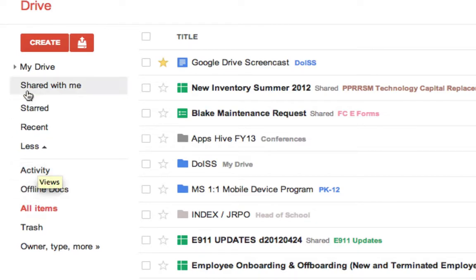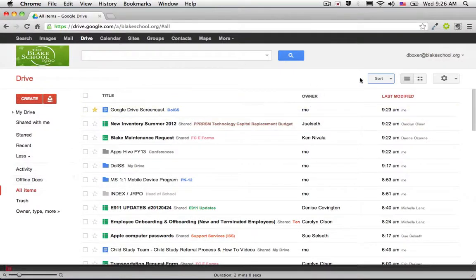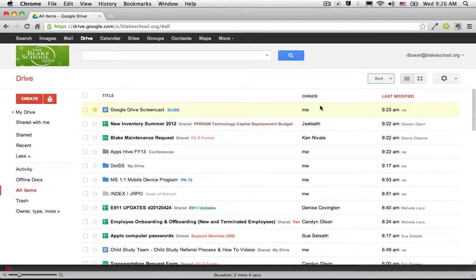All Items shows items that are both in Shared with Me and My Drive, with the ability to sort my documents, artifacts, and folders a number of different ways. All great organizational features in Google Drive.